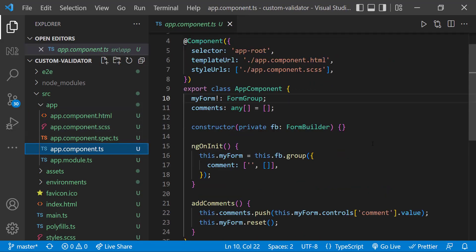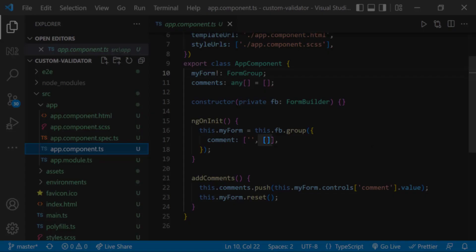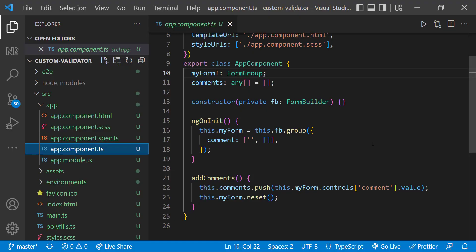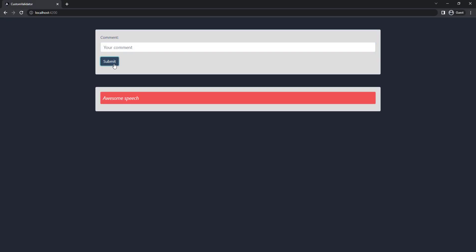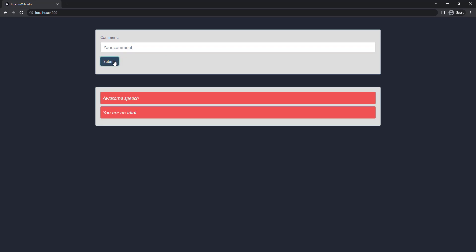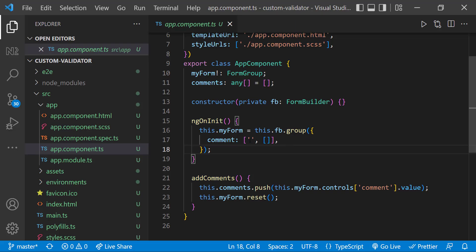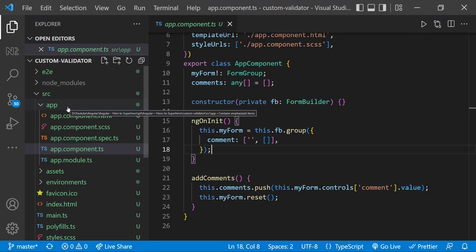My requirement is users can use this form to submit their comments, but I should not allow the user to submit if they use any word from my list of abusive words. So if the user is using any abusive word, I need to display an error message and disable the submit button so they cannot submit the form.